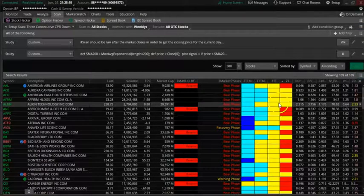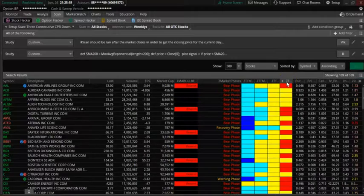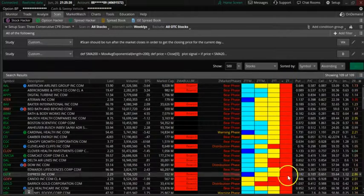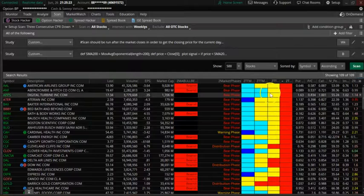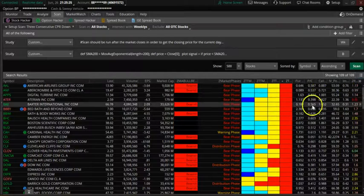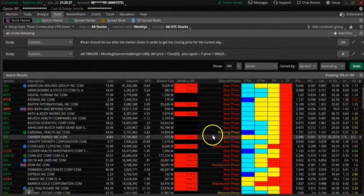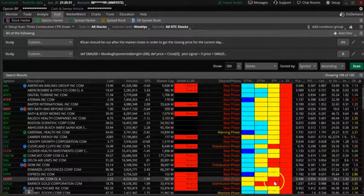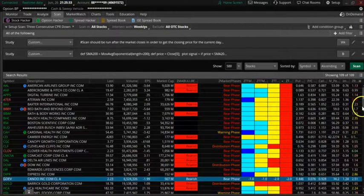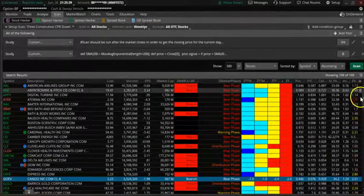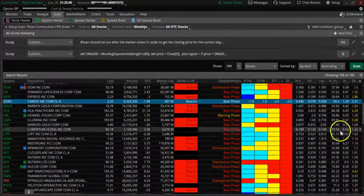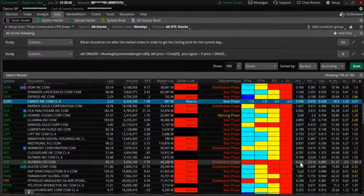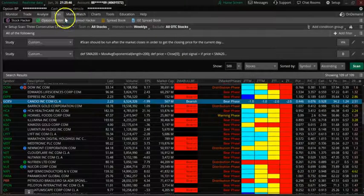Now we're looking at CPR down. Let's sort by weekly TTM down. When I look at the first results, I want to filter for the three CPR down. A lot of these are low-price stocks, but NTR looks interesting — NTR is all the way red.